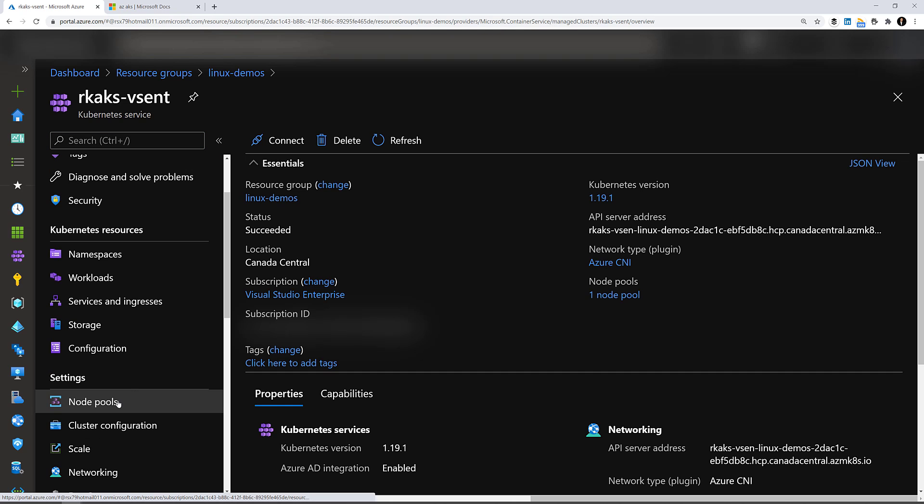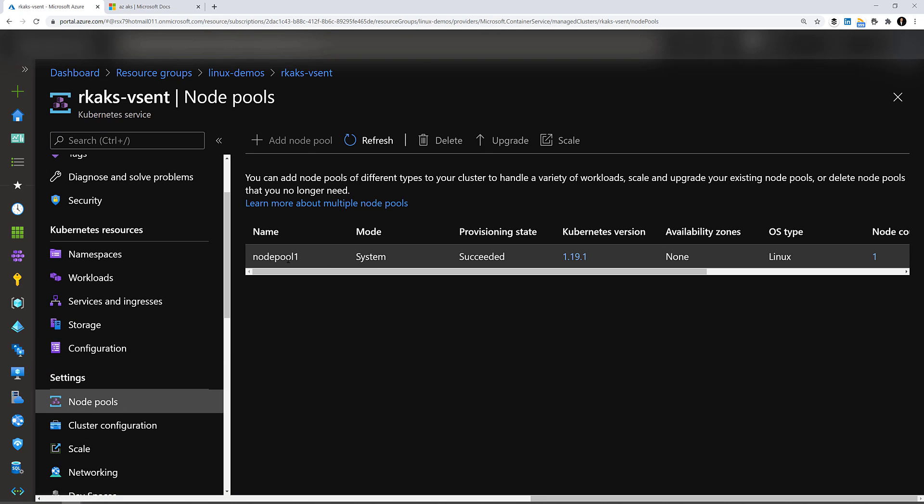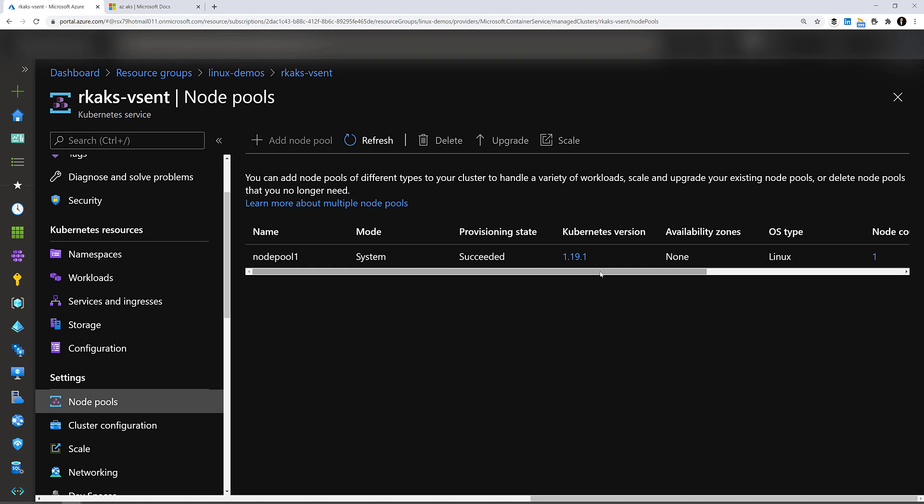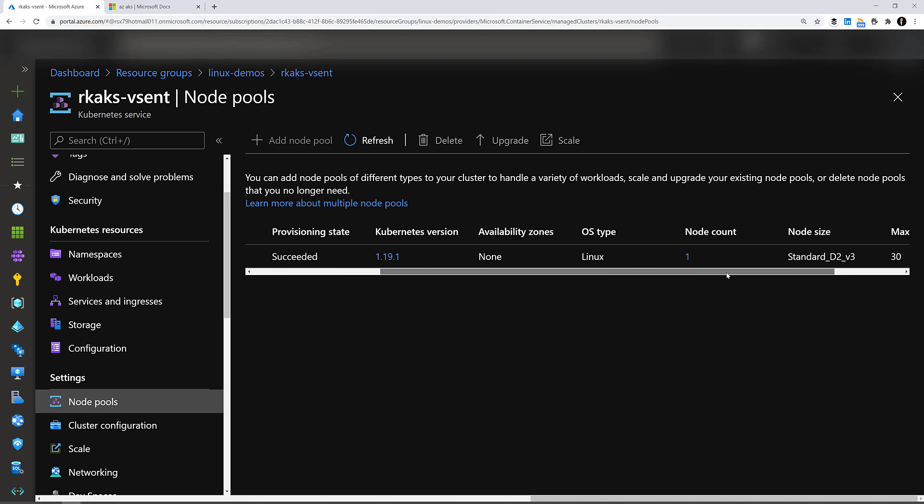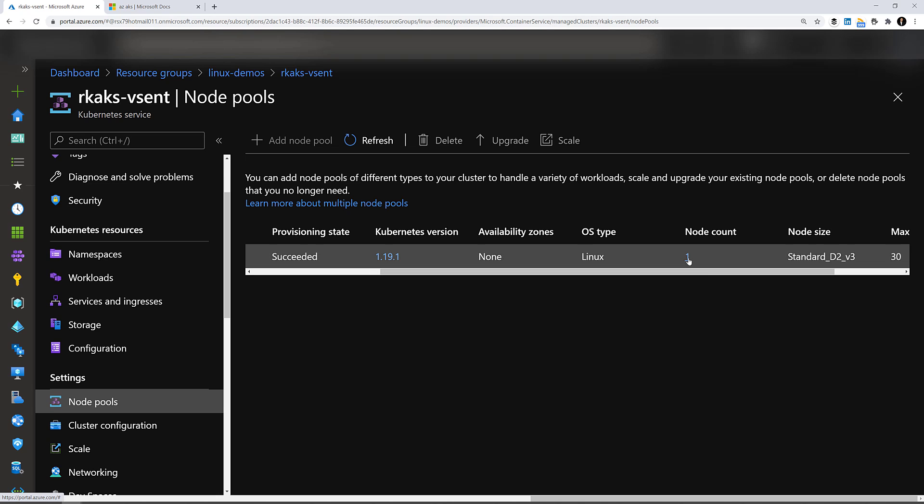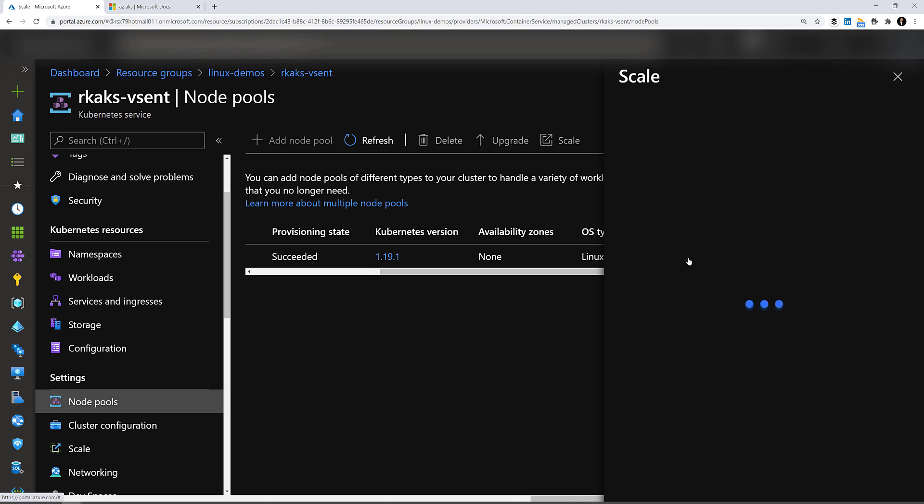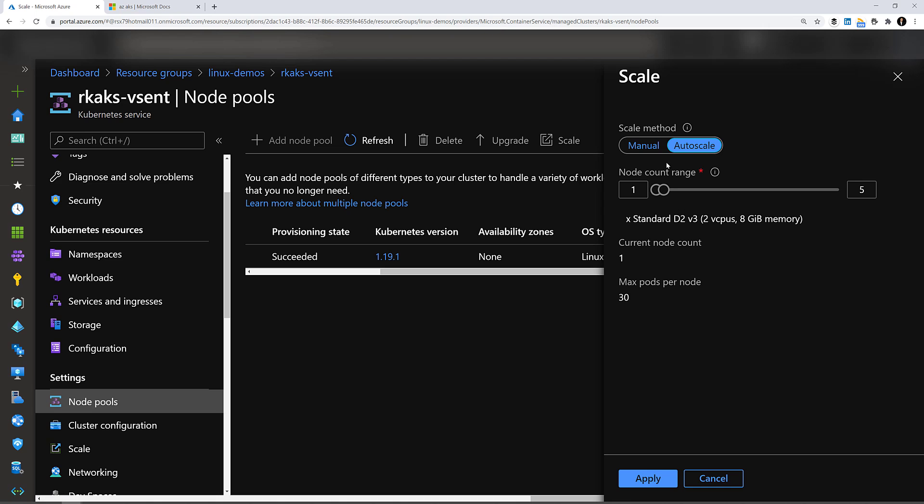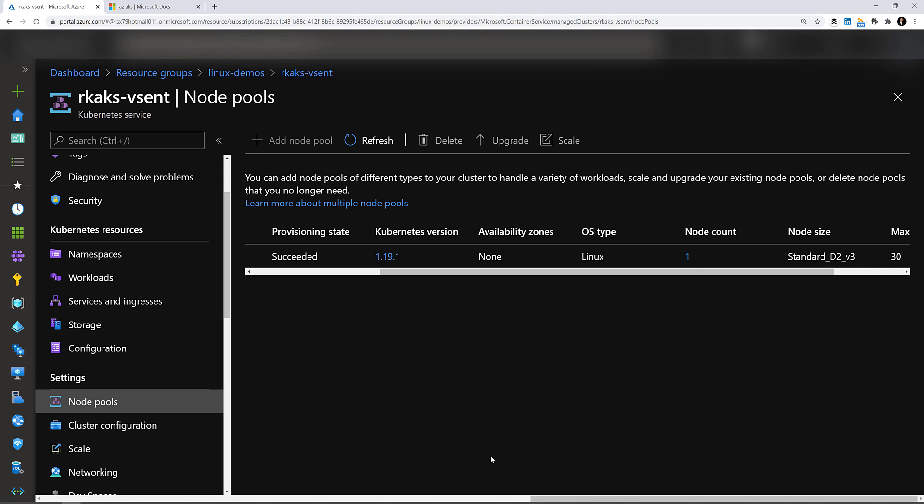Let's look at the node pools. There's one node pool. Here's the Kubernetes version as indicated. Linux OS type, one node count and the node size, the VM size. By clicking to the node, we've enabled the auto scale minimum from one to five. So that looks good.